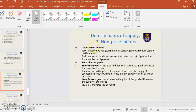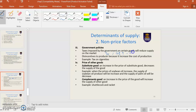Government policies: taxes imposed by the government on certain goods will reduce supply in the market, as it increases the cost of production. For example, tax on cigarettes. When the government imposes a tax on producers, cost of production will increase, so supply of goods will decrease. For example, if you are a baker and there is SST, the cost to make bread becomes more expensive, so supply of bread will decrease.